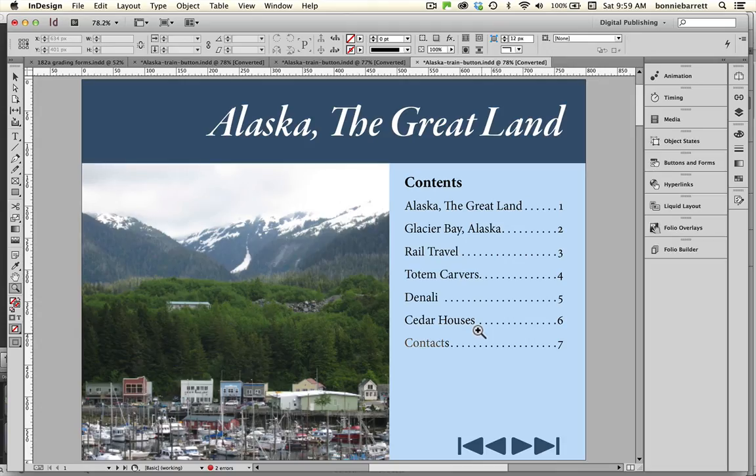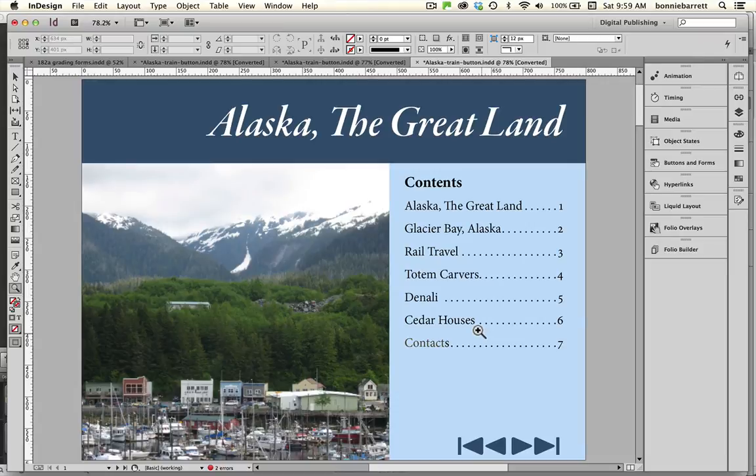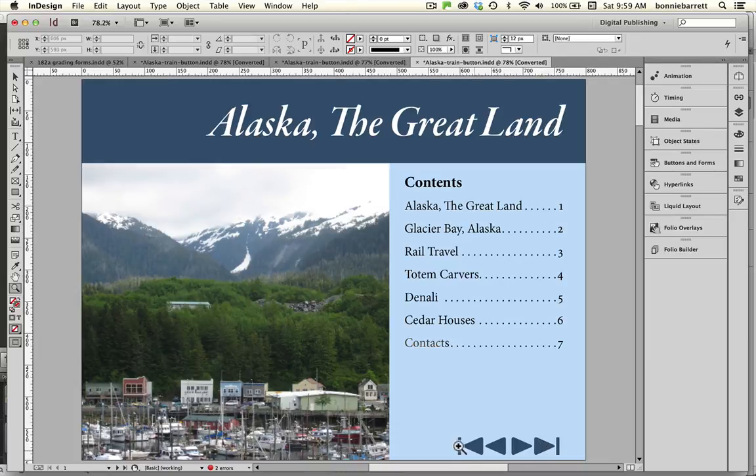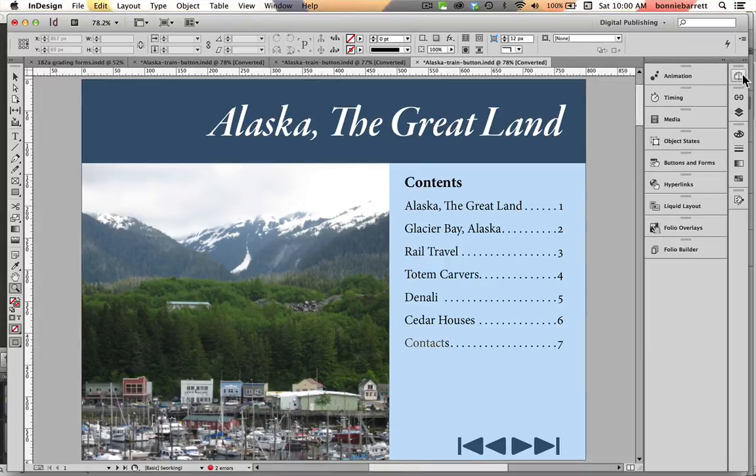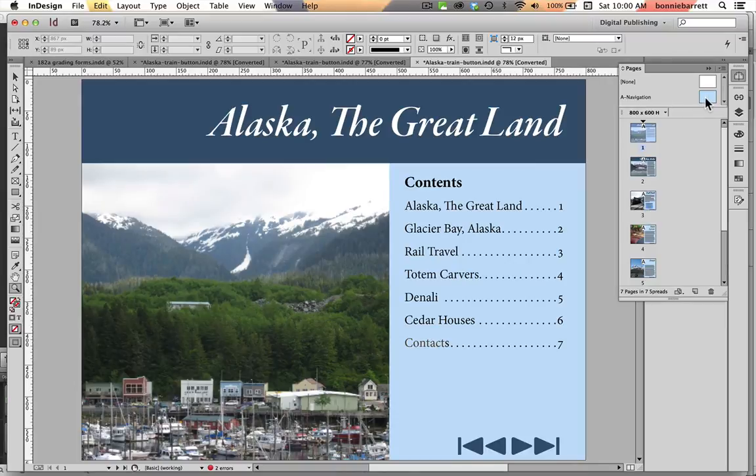We're back in InDesign and this is a document that we created in earlier videos in this playlist. You can go back and build this document from scratch if you like or you can download it from the link on the video description at artpoints.net. In the previous tutorials we created this kind of plain Jane navigation system here and at this time we want to make something a little more interesting with the train. So let's take a look at our pages panel here and we want to go to our master page which I've named navigation.